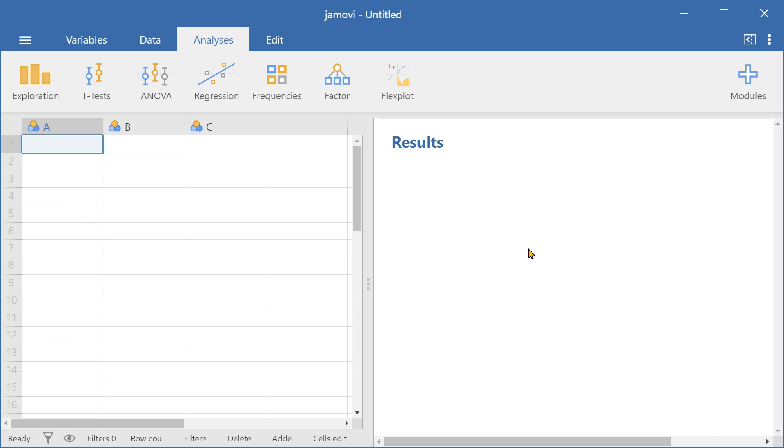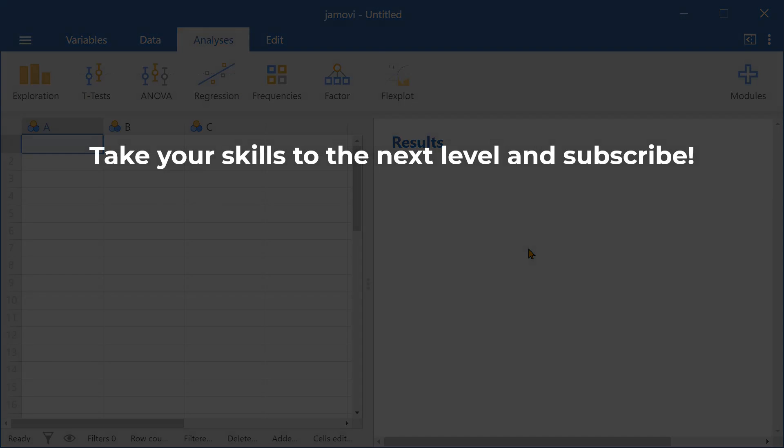And so that's all for a quick overview and introduction to Jamovi. Thank you for watching.